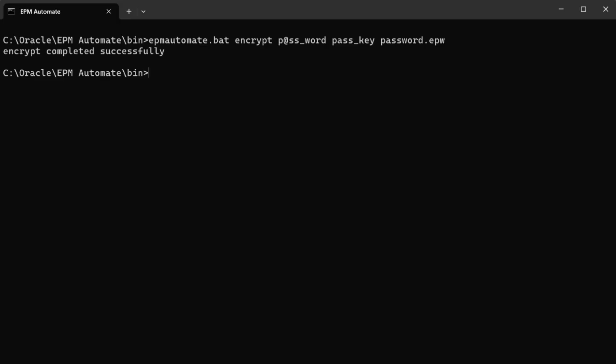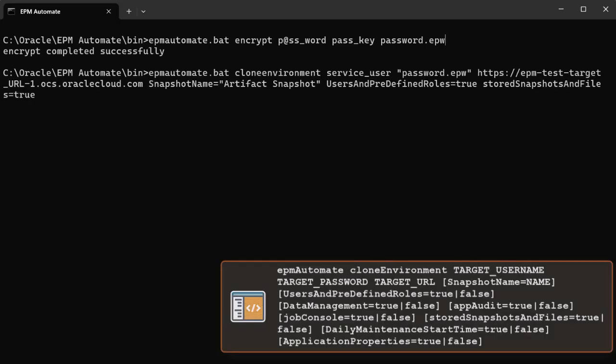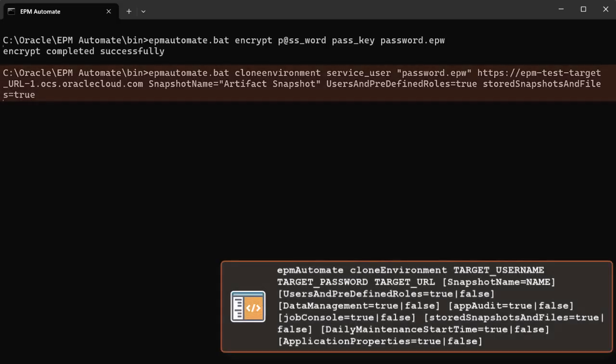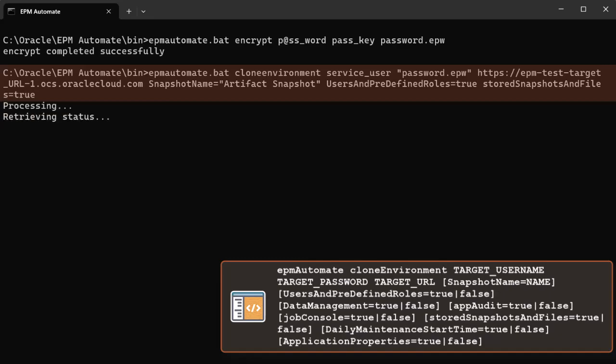To run the clone command, enter the target username, encrypted password file, target URL, snapshot to be used for cloning, and any optional parameters to include, such as users and predefined roles, data management, etc.